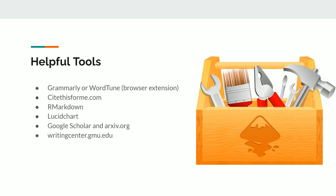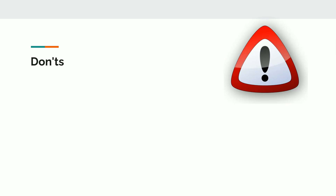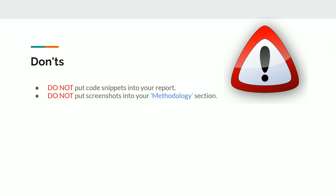Now let's talk about don'ts. First, do not put code snippets in your report — it doesn't look good, and you are submitting your code files separately anyway. Unless it is absolutely essential to show your code, in which case you can discuss it with your supervisor, it's best practice to never add code snippets. Second, never put screenshots in the methodology section. For example, if you have a model.summary output showing your neural network architecture, create a proper table within the report rather than taking a screenshot.